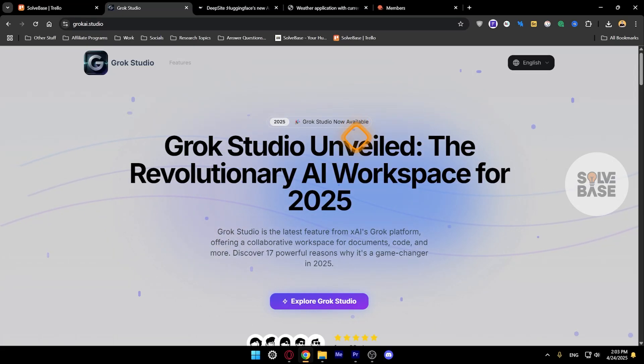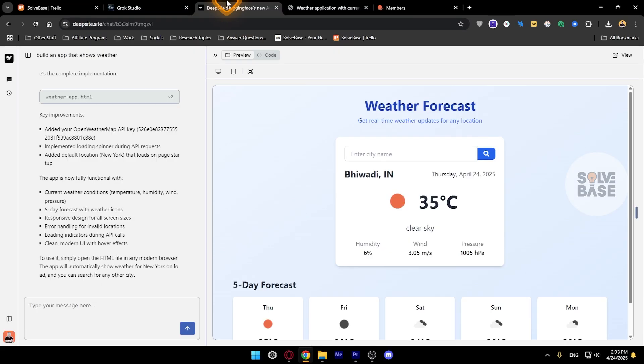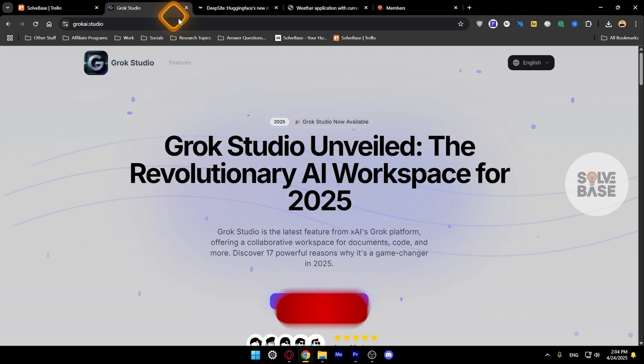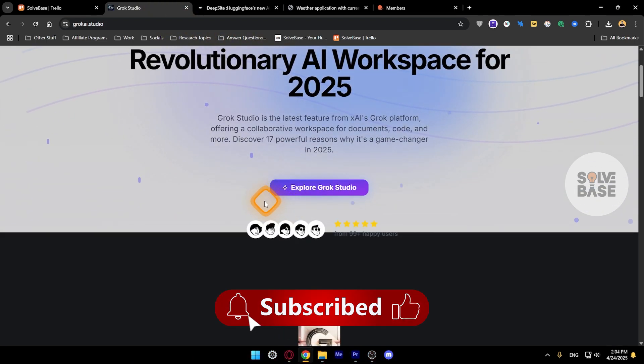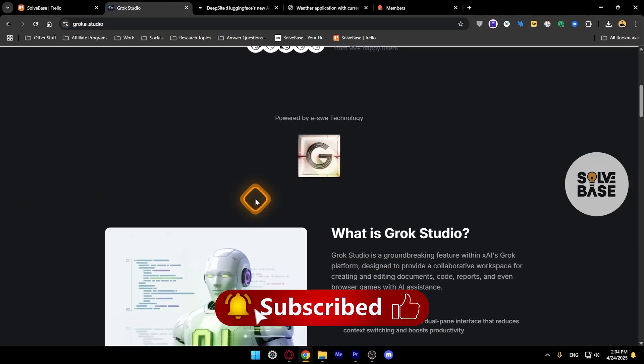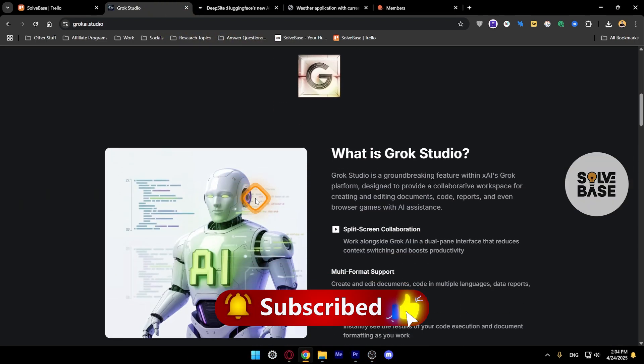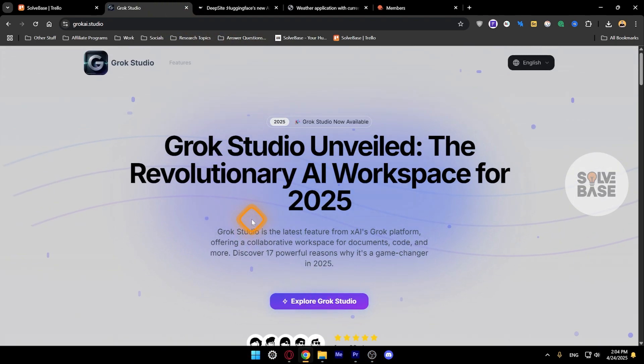Hey, do you want to learn how to use Grok Studio, which is now called DeepSight? In this video I'm going to help solve a problem, so if you found this video helpful don't forget to like, subscribe, and let's get to it.